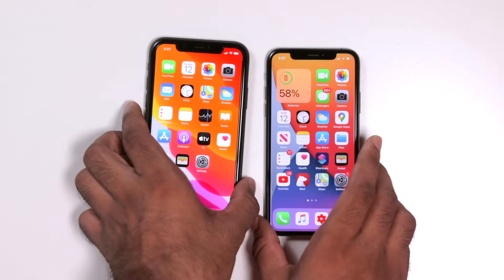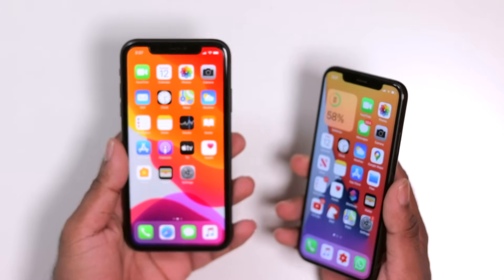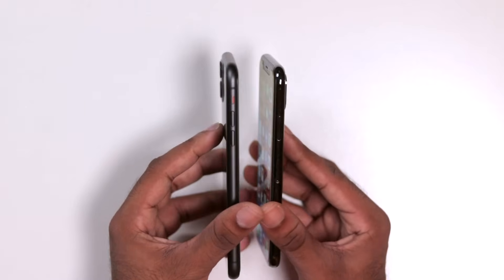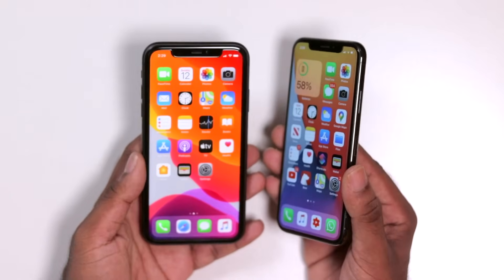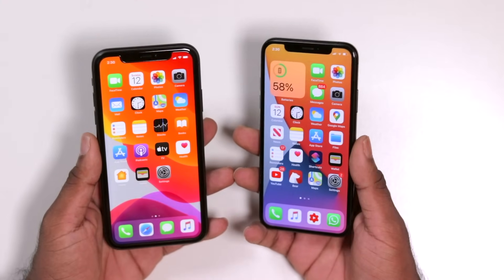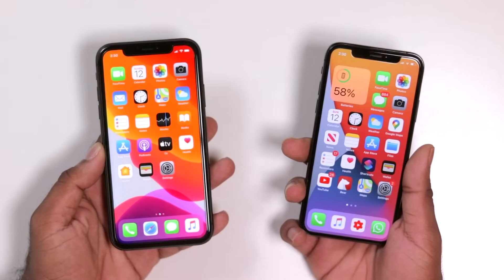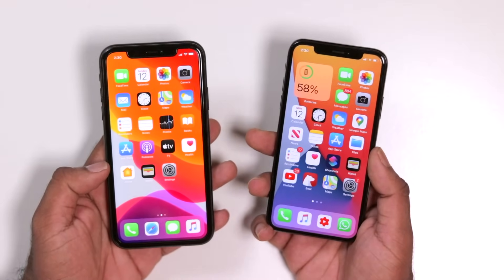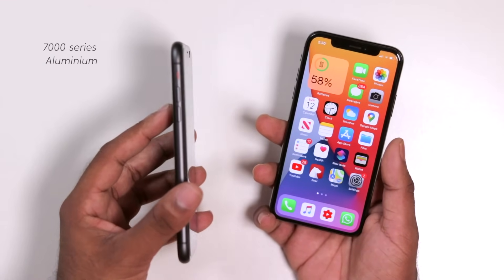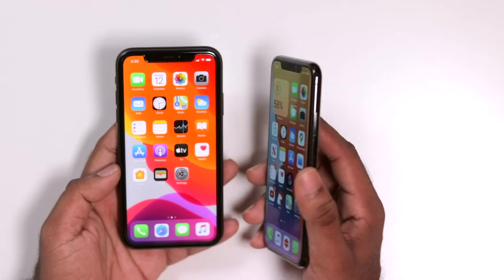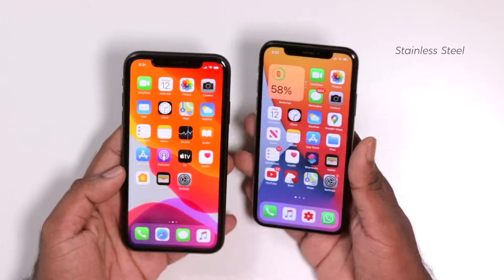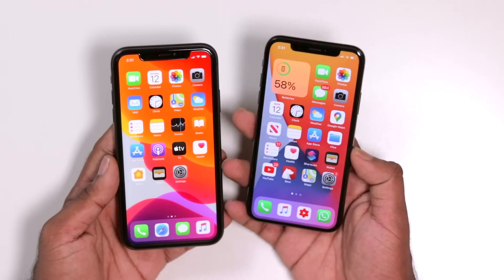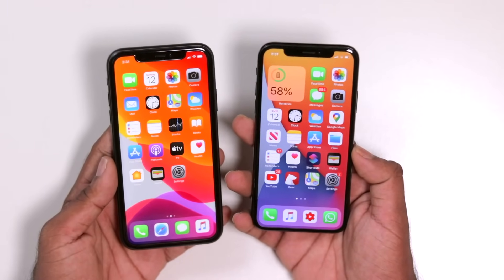Moving on to the overall look and feel, the iPhone 11 is heavier and thicker compared to the XS. The XS is a bit more slim. The iPhone 11 uses a 7000-series aluminum frame, while the XS uses stainless steel. The screen-to-body ratio on the XS is 79%, while on the iPhone 11 it is 83%.